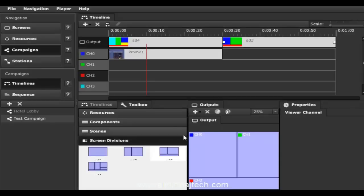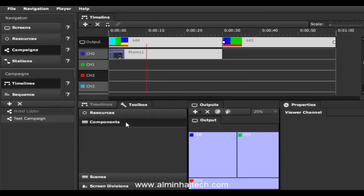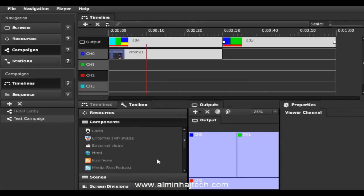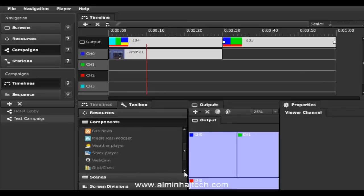You would then fill the rest of the channels with resources. We also support components — you can add labels, videos, HTML websites, RSS news, tickers, media RSS videos, weather, webcam, capture cards, and live TV. Everything is supported, so there's a whole range of content types you can fill these channels with.